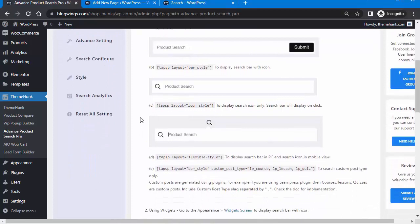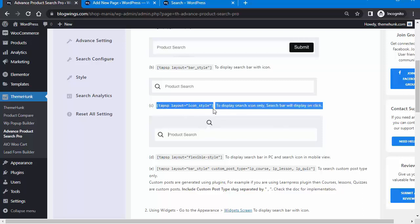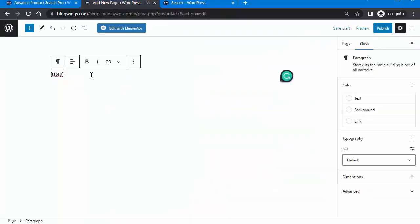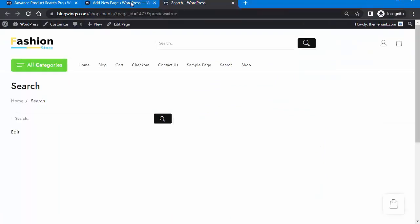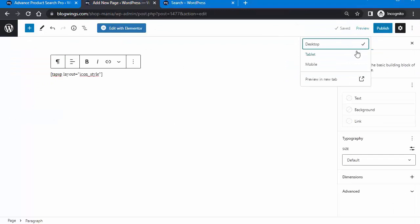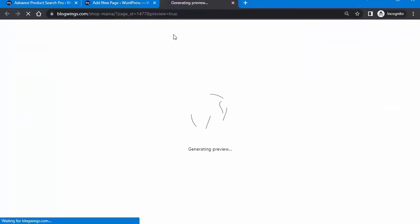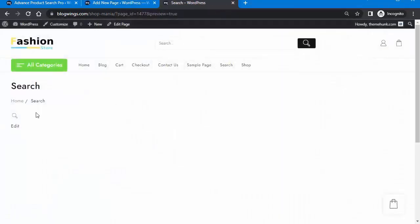If you need to display a search icon only — where the search bar displays on click — you can copy that code from here, paste it on the page, and click Preview, then Preview in New Tab. Now you can see that when you click on the icon, the search bar opens.